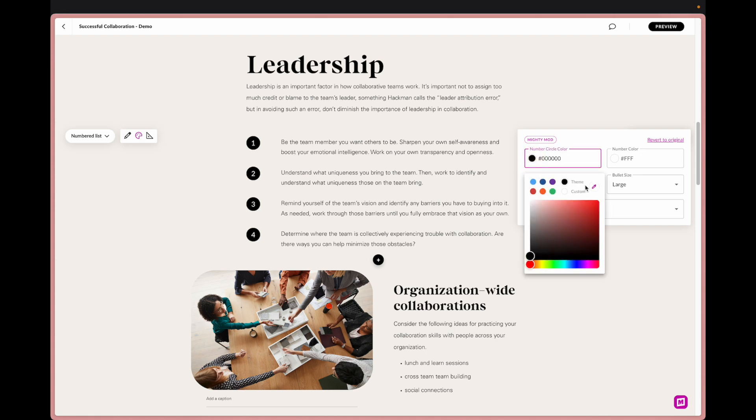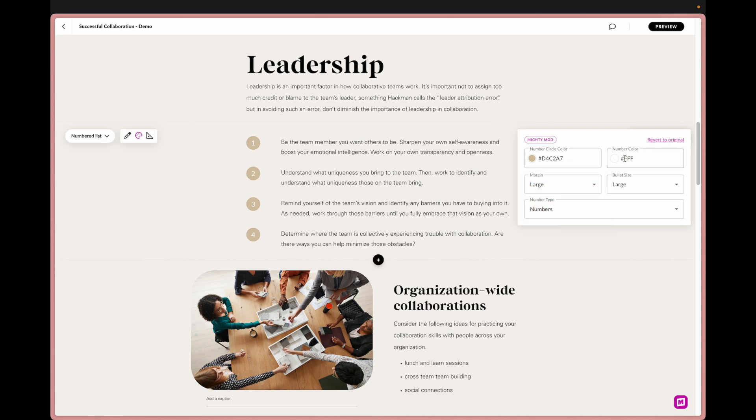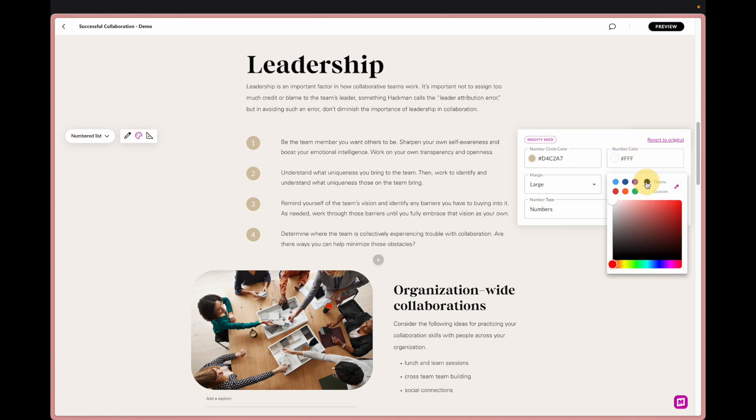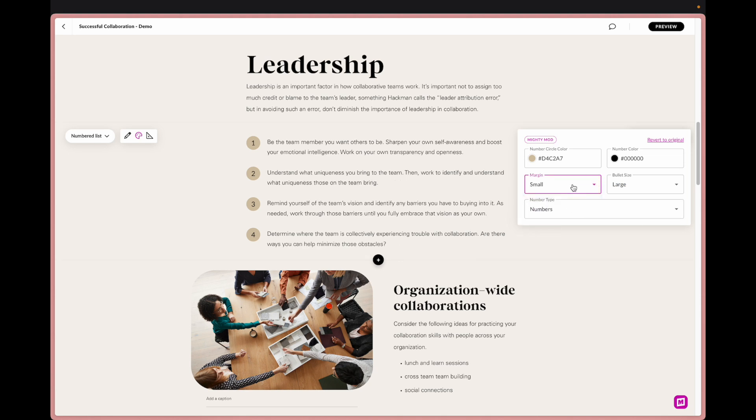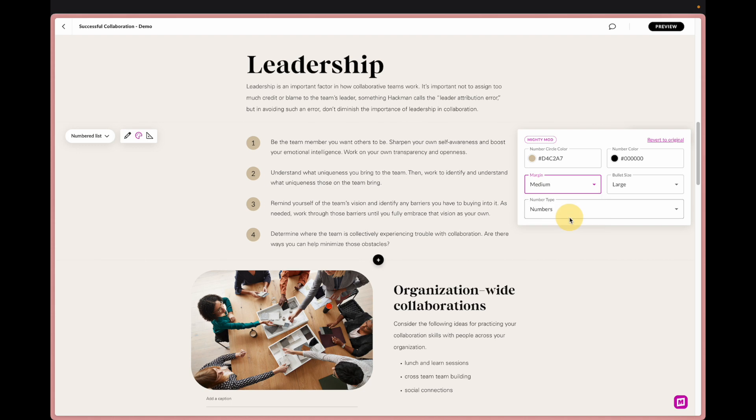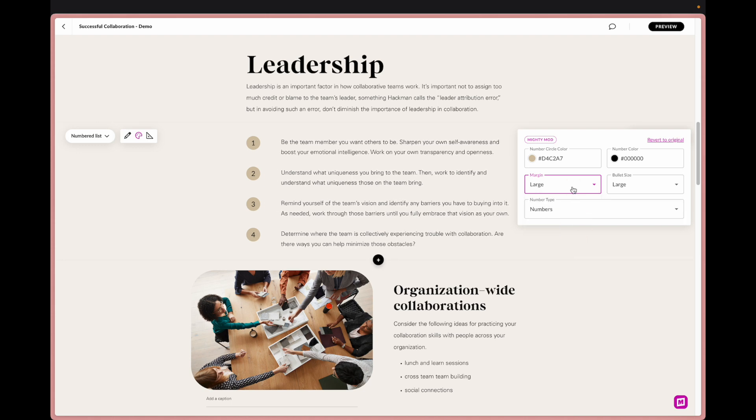We have our numbered circle color but if I wanted to I could really change that color, adjust it, make it a little more subtle if I wanted to. I can also adjust the number color so I can change that to black.